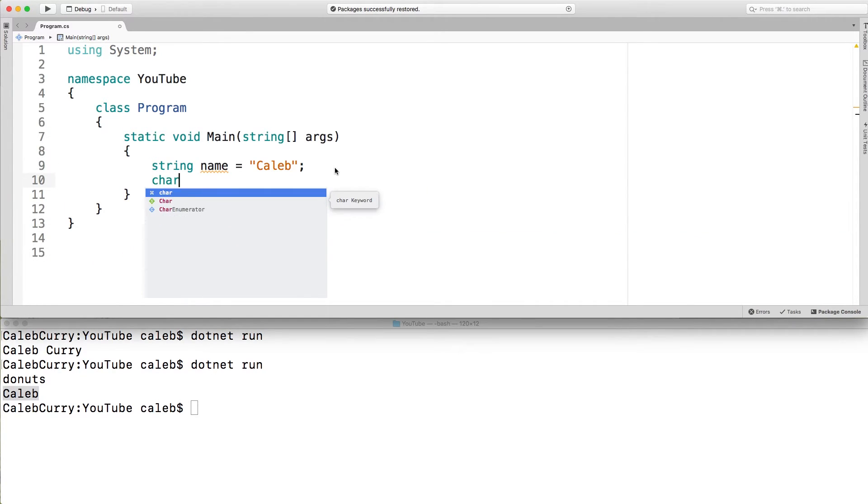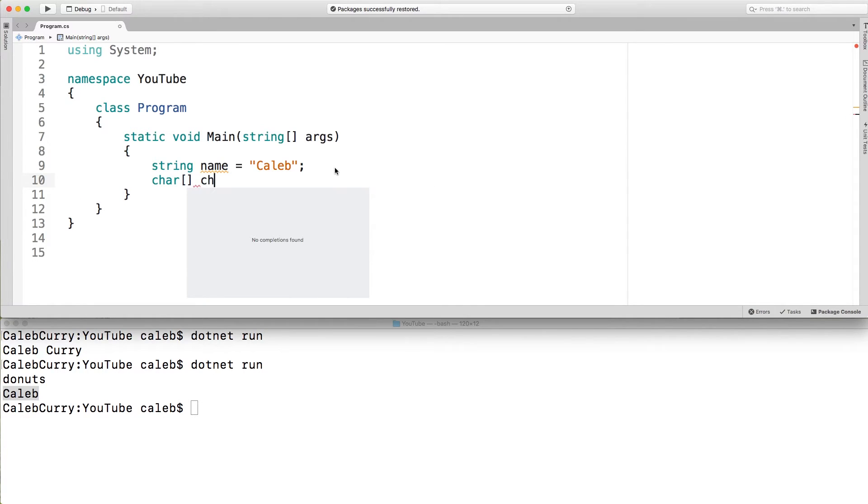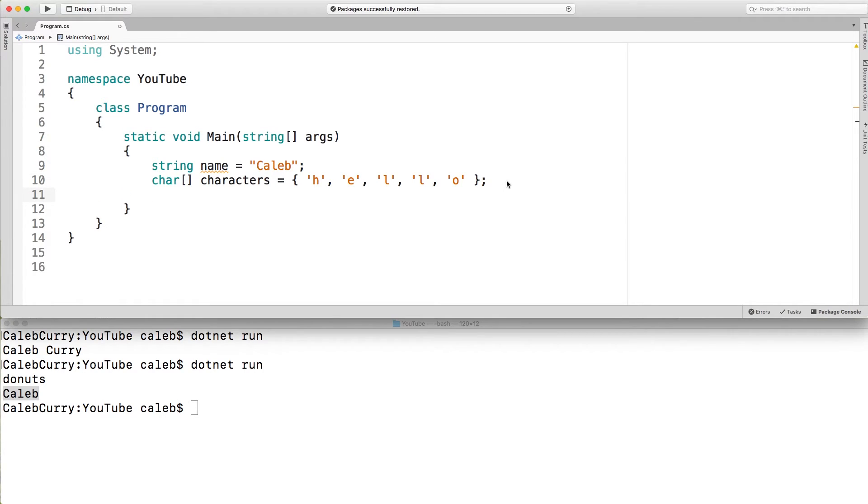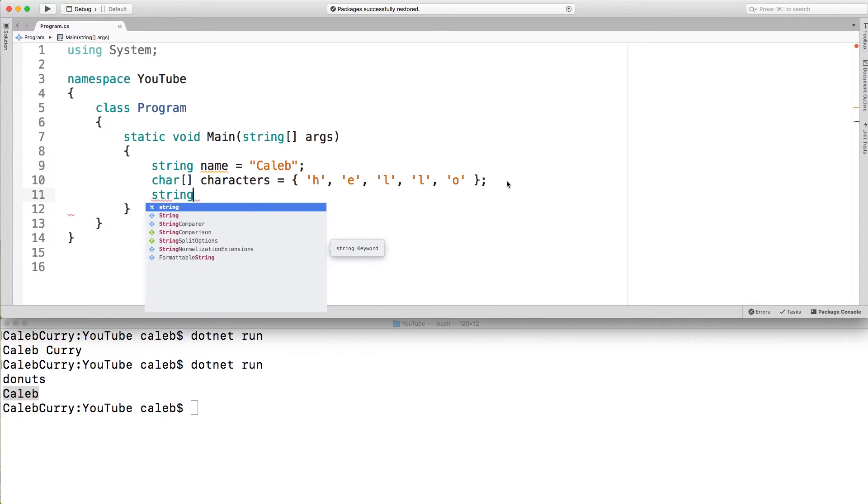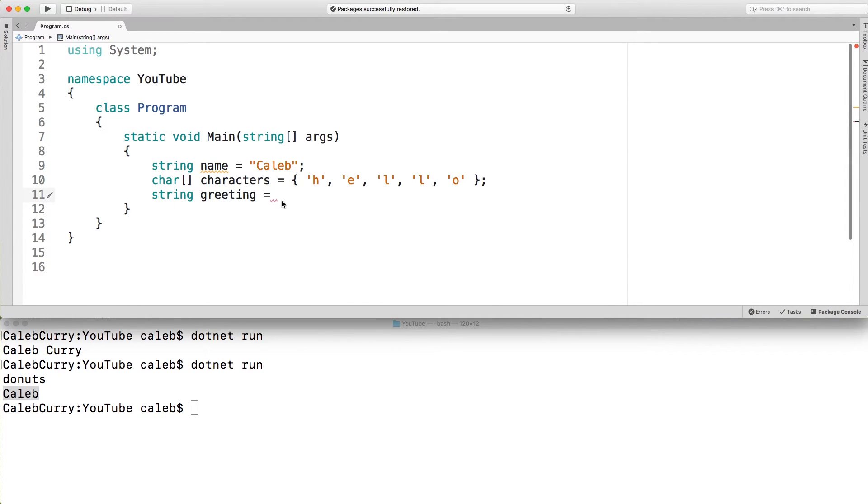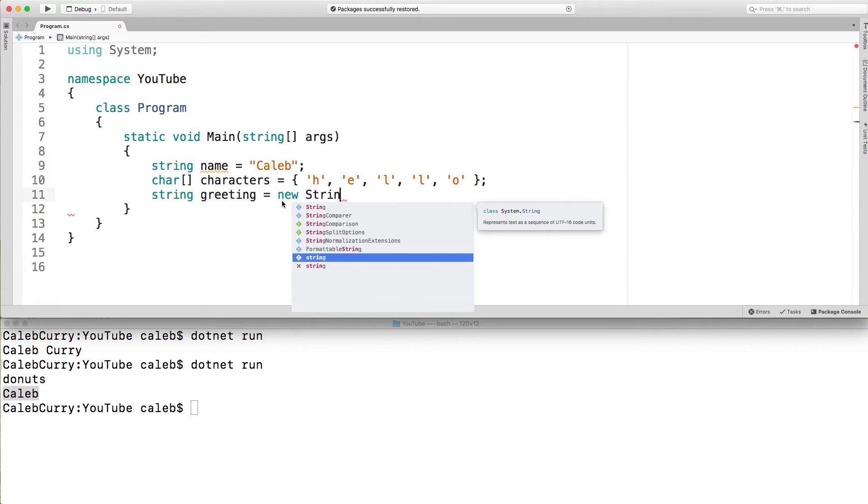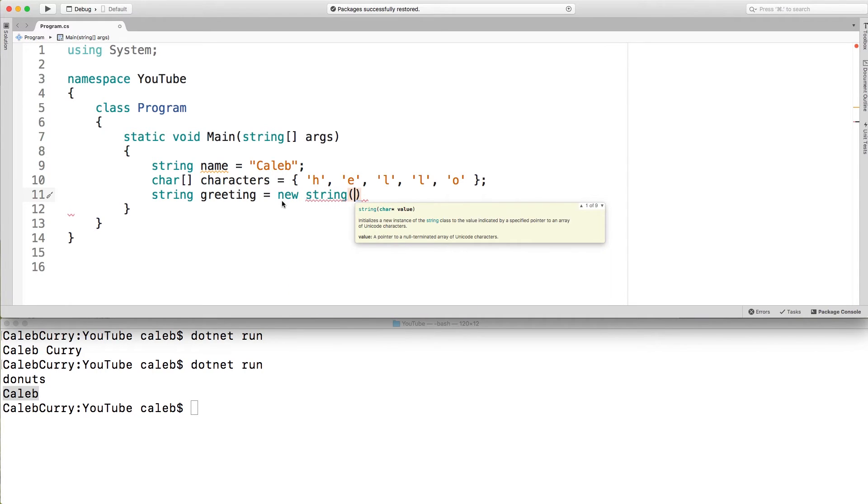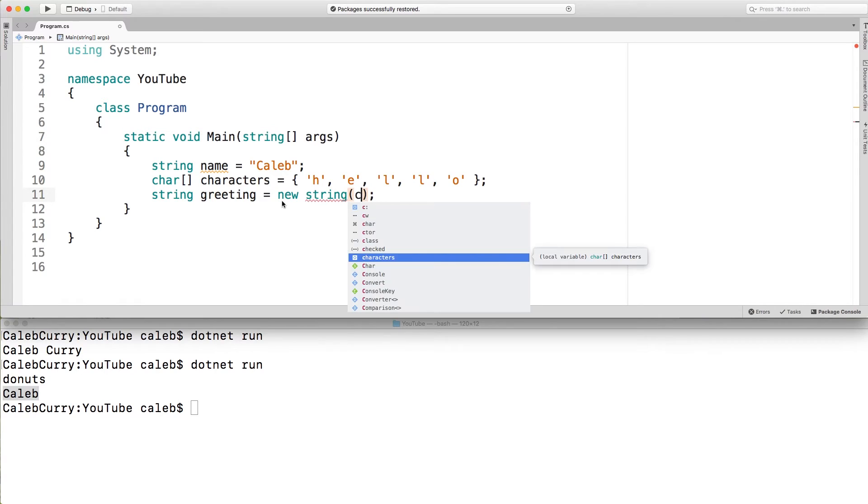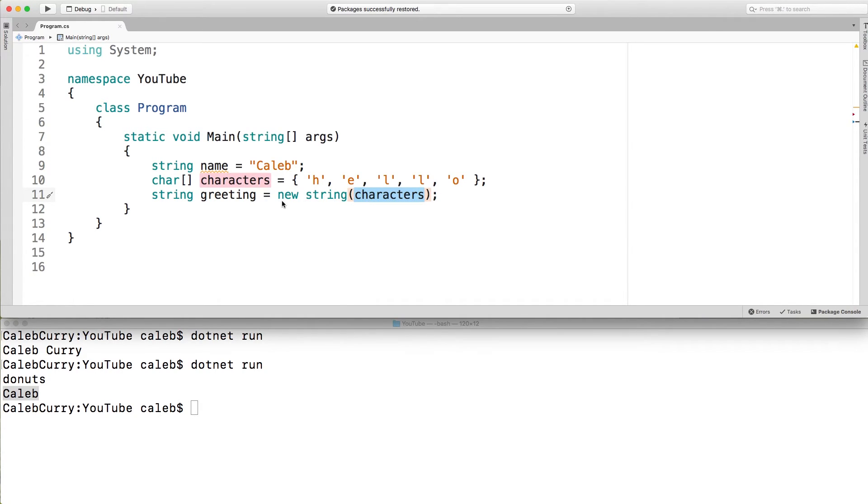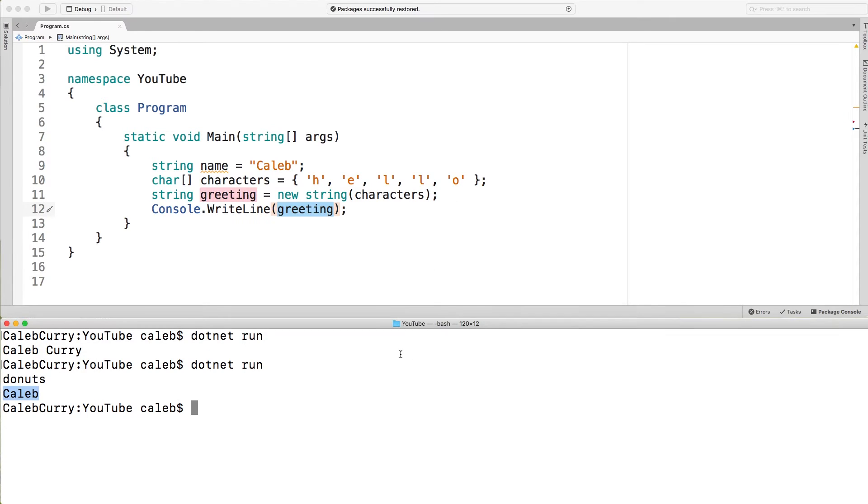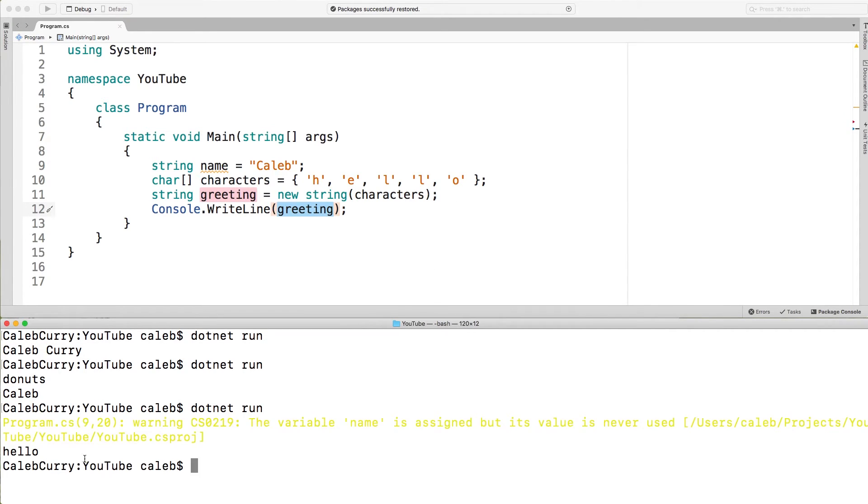First thing that's cool is if we have a character array we'll be getting an array soon but it might look something like this where each character is added to this array. Well we can actually convert this to a string pretty easily by creating a string variable and then passing that array into what's known as the string constructor which is just a method. So we can throw in characters here and you can see that greetings will be hello. So when we run this you can see we get hello. So that's kind of cool you might run into that sometime in your life.